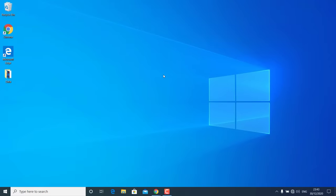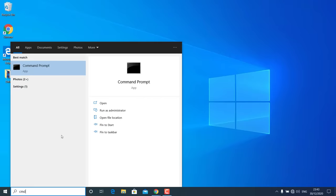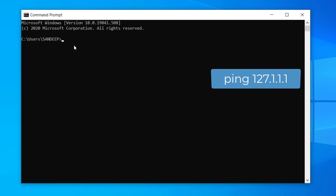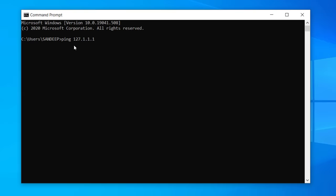The first thing you should check is whether it's a problem with Windows 10 or with your computer hardware, like the network card. For that, go to the Start menu, search for CMD, open Command Prompt, and type: ping 127.0.0.1, then hit Enter on your keyboard.